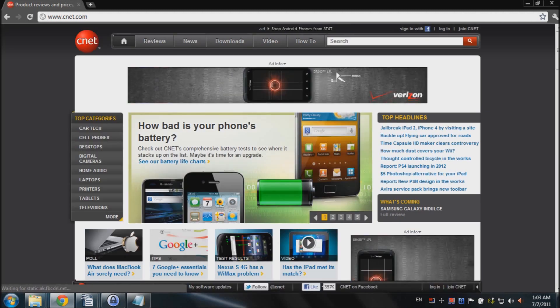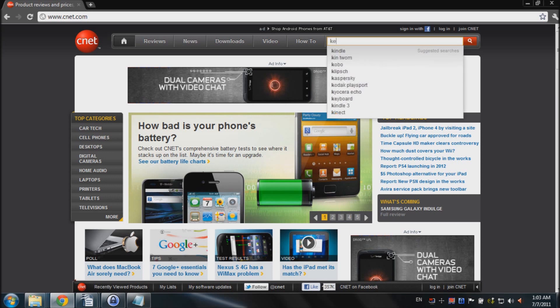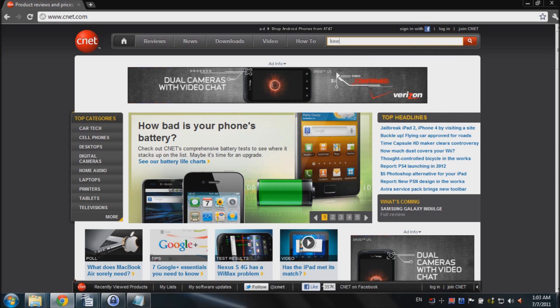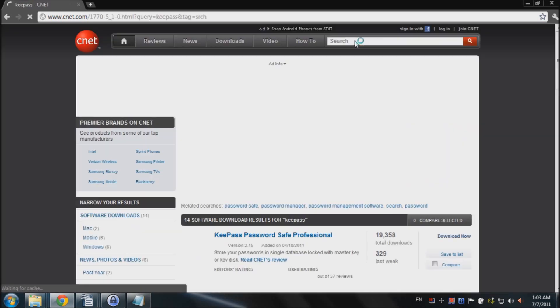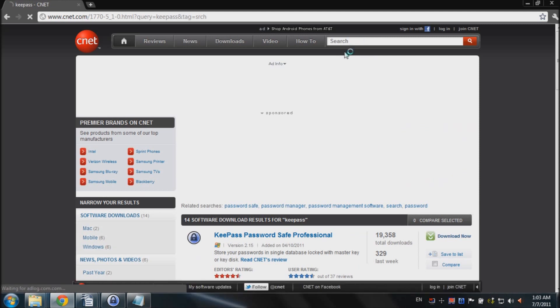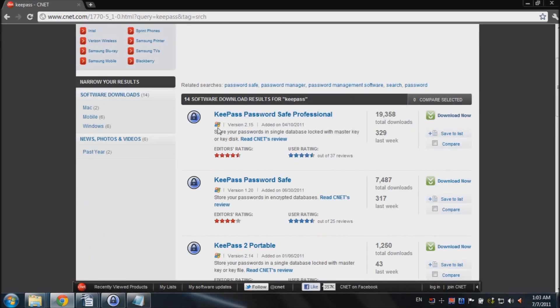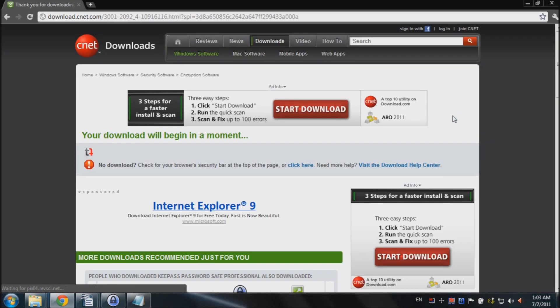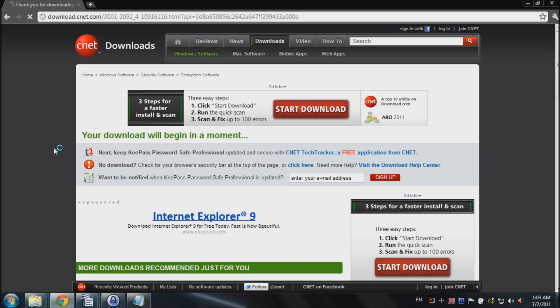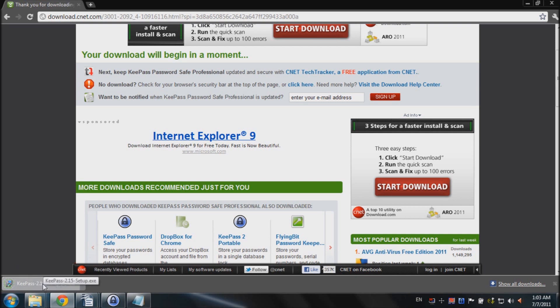In the CNET search box, we'll type in KeePass with two E's, no Y's. KeePass and hit enter. And it should be the first program right here, KeePass password safe. Click on download now. And here's our download, so click save. Once it's done, you can click on setup and install the program.